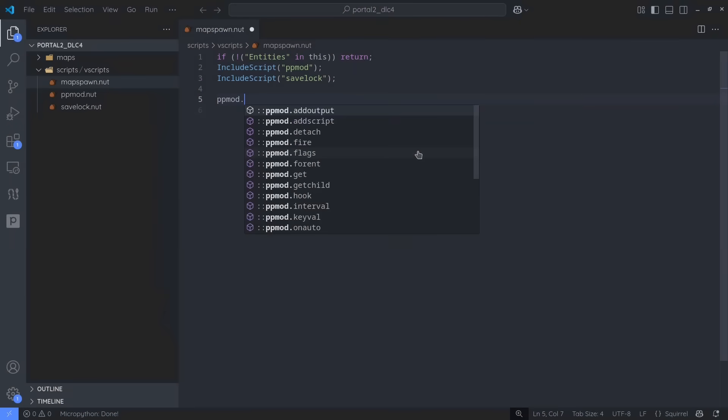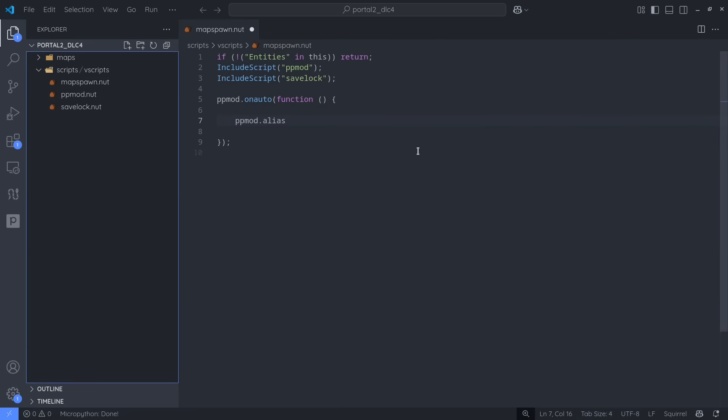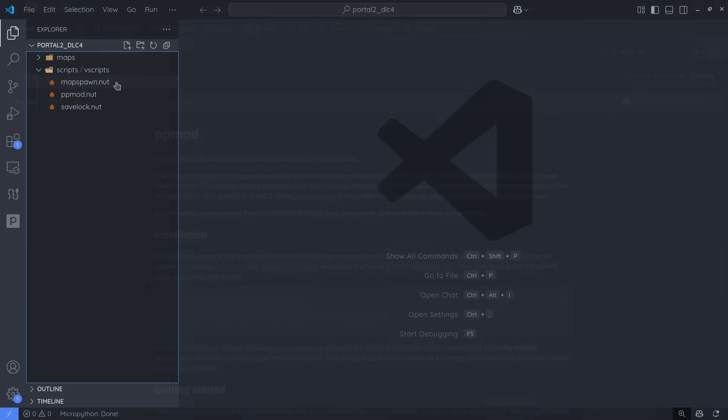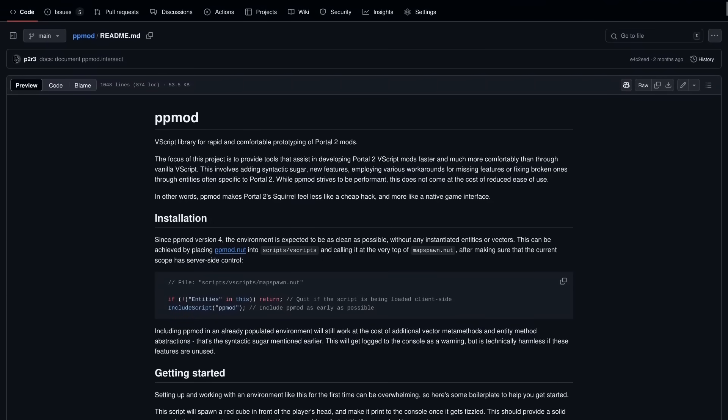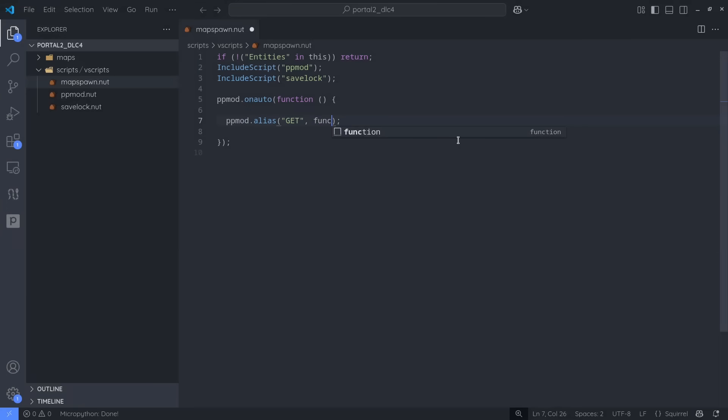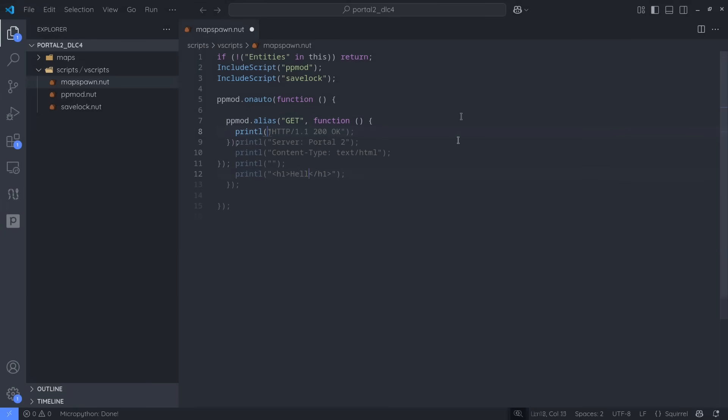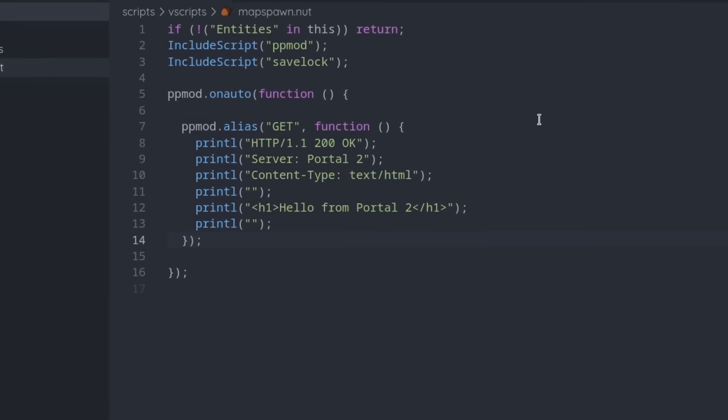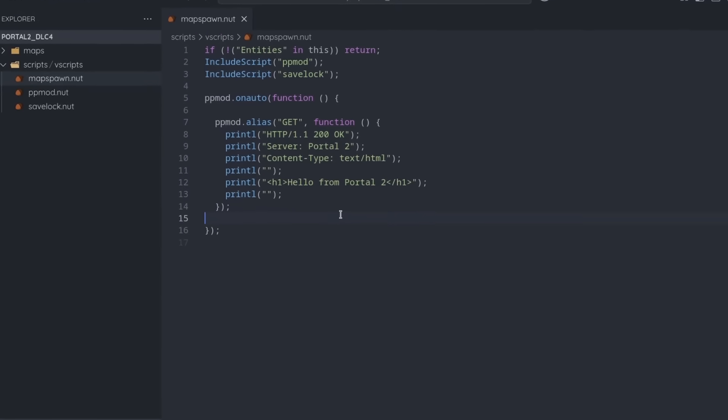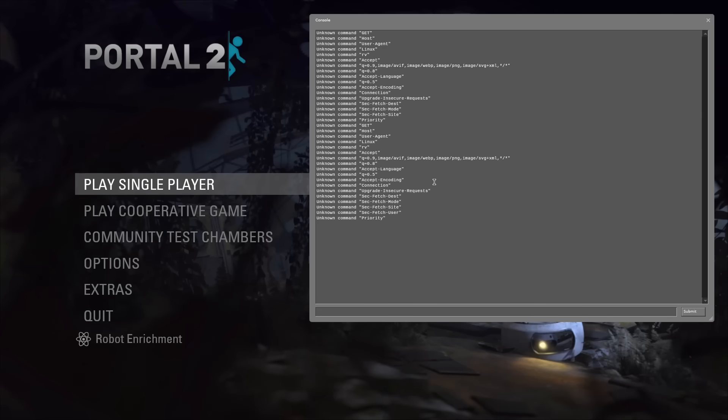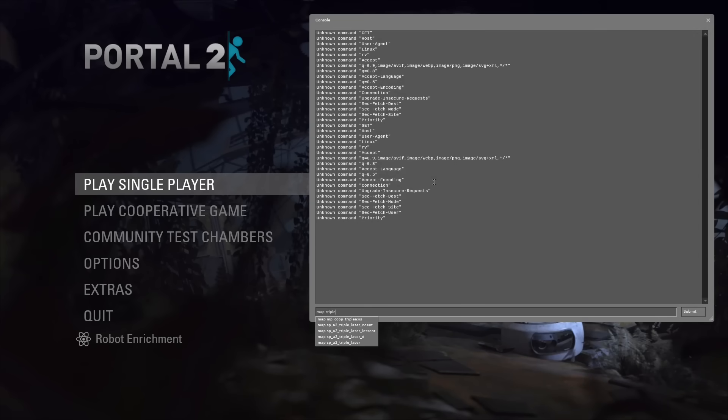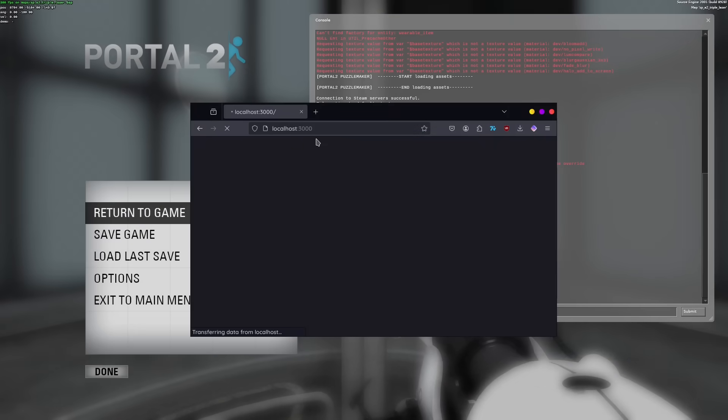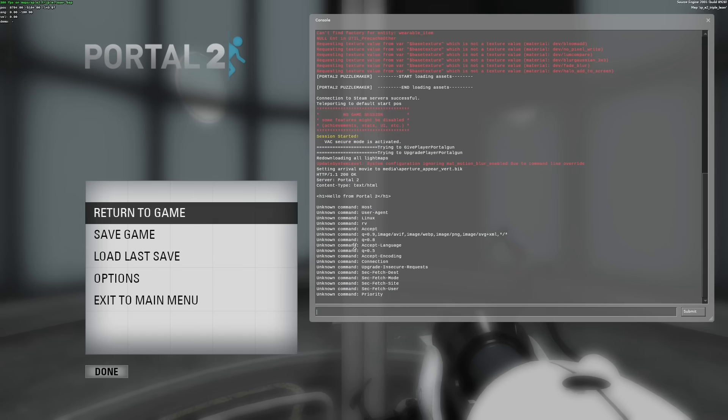To make this a bit easier, I'll implement the logic in vScript. That's the system used for creating various scripted events throughout the game. It's actually a fairly powerful system, and is more than enough for what we need to do. I'm using a library called ppmod to make the code a bit cleaner, and this lets us directly attach a script function to the GET alias. Inside of the script function, I'm just printing a very basic HTTP response to the console. Again, it's all just plain text, so the browser should have no problem treating this as a valid response.